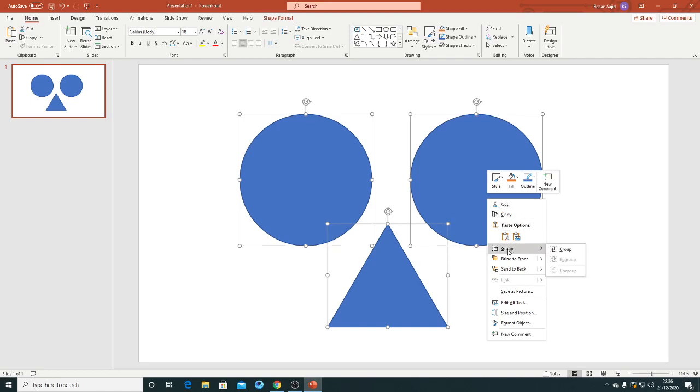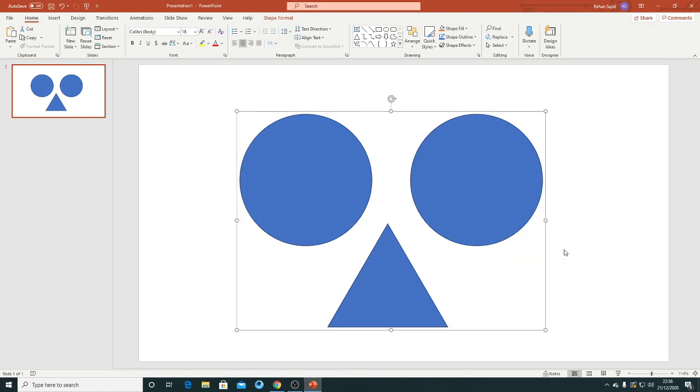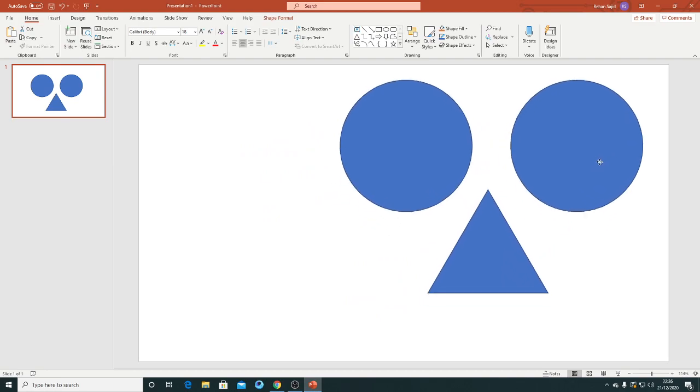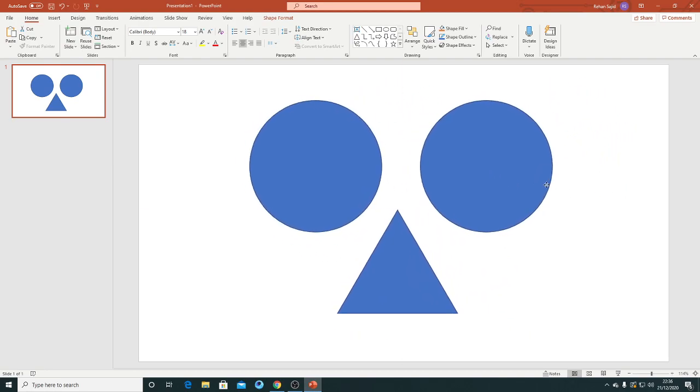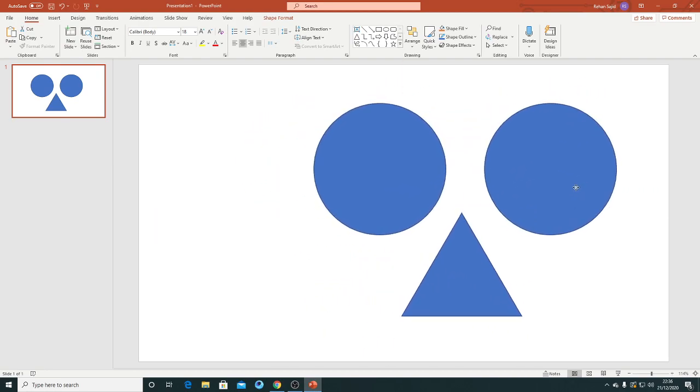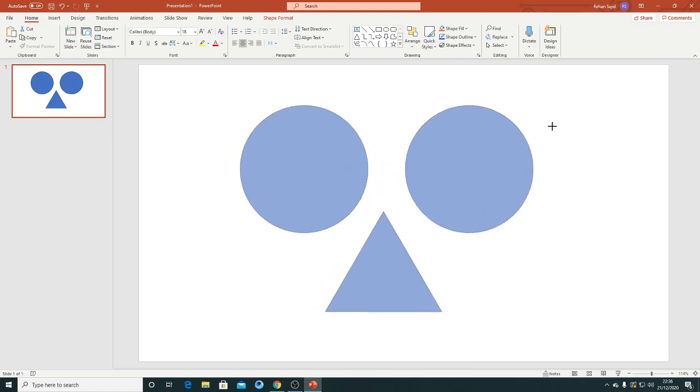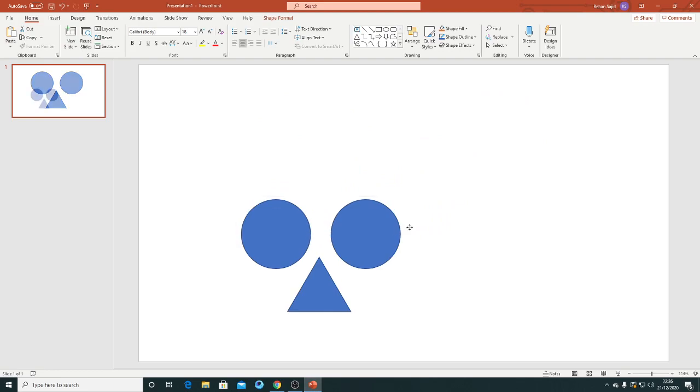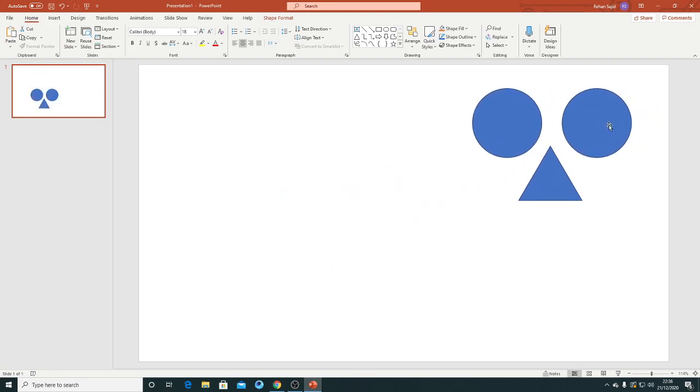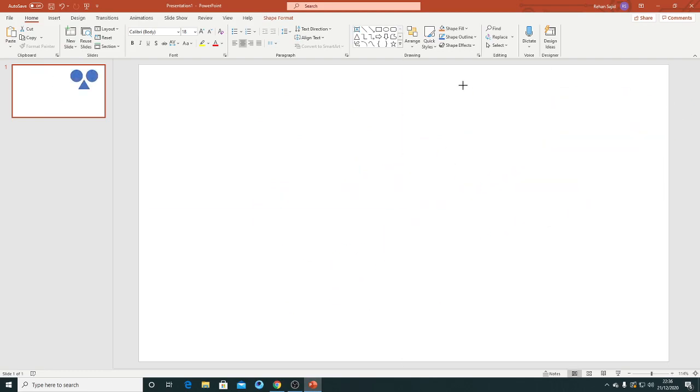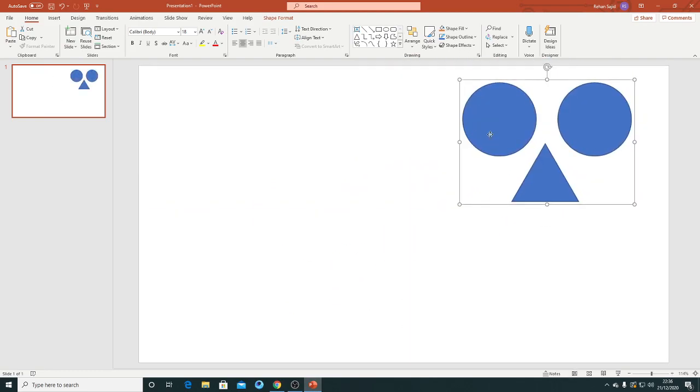And then select this one, grouped. So now this becomes an object and group, or a vector you can say if you are familiar with Adobe Illustrator. So you can just change the position or resize these three objects.